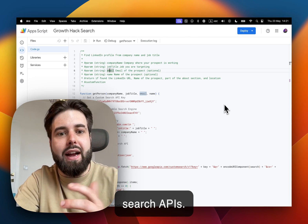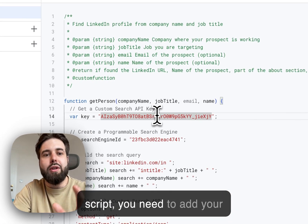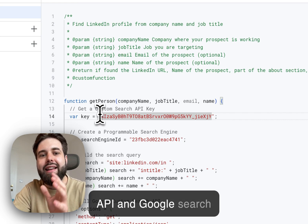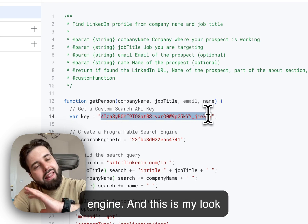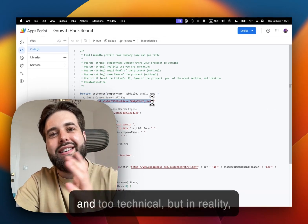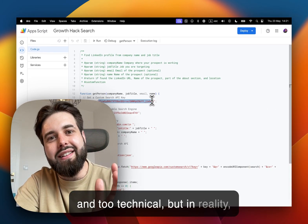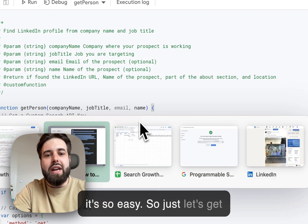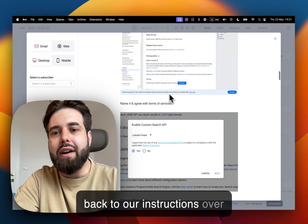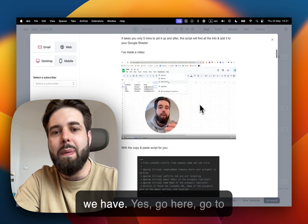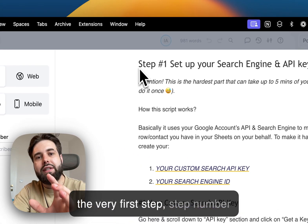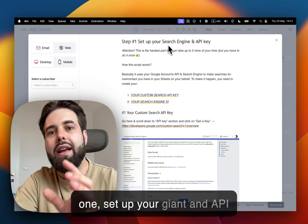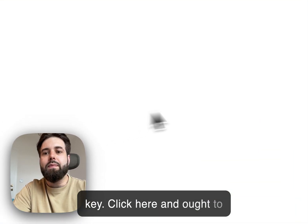And in order for you to run this script, you need to add your API and Google search engine. And this might look and sound really really hard and too technical, but in reality it's so easy. So just let's get back to our instructions over here. So here's the instructions we have: go here, go to the very first step, step number one—set up your API key, click here.